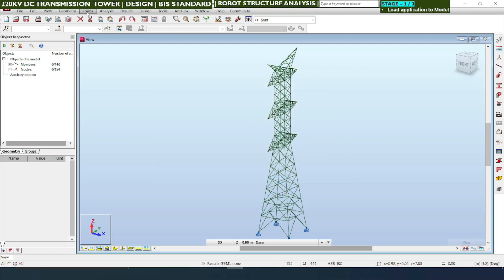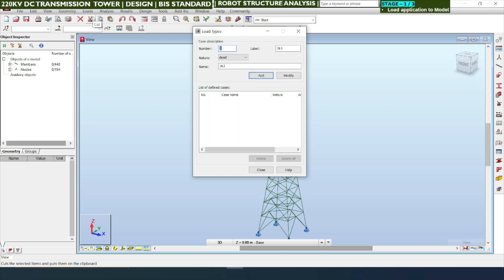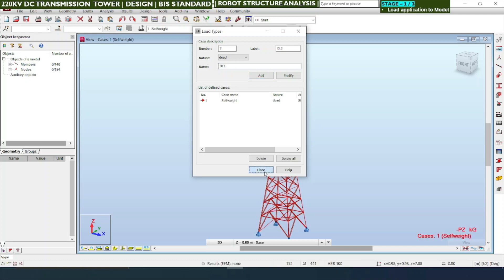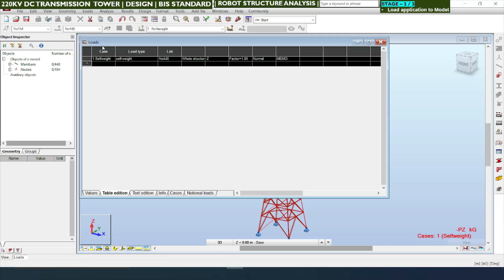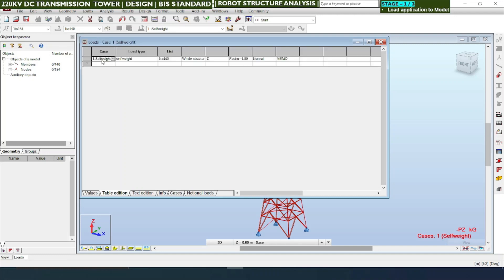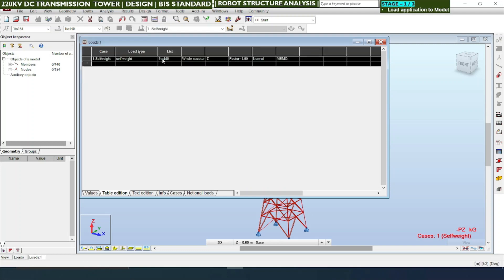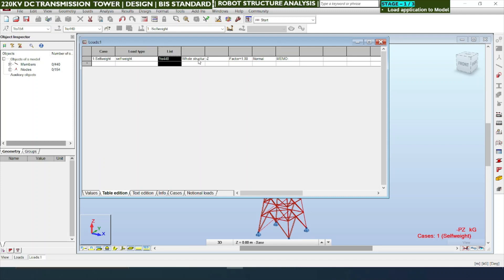Go to Loads, then Load Type. The first load we define is self-weight, with short name SW — it is a dead load case. After adding this, you can see all members highlighted in red, meaning self-weight is applied. You can also check in the table format under Loads and Load Table, where it shows self-weight assigned to members 1 to 440 for the whole structure, with a downward minus-Z direction and a factor of 1.